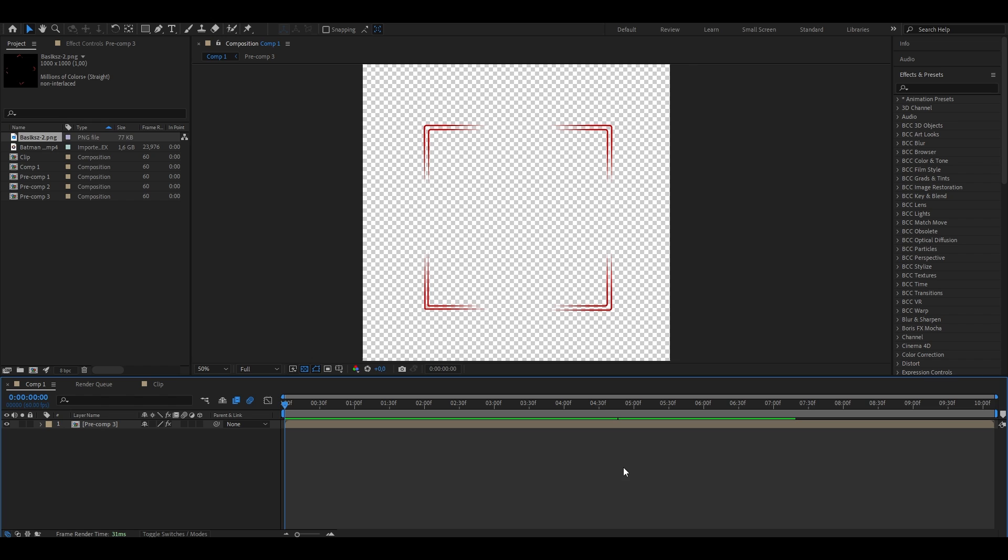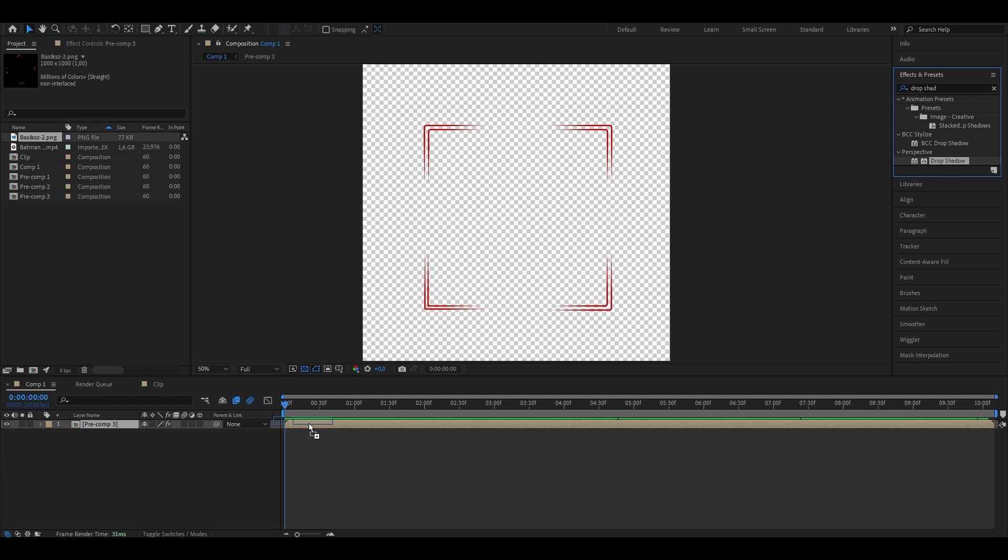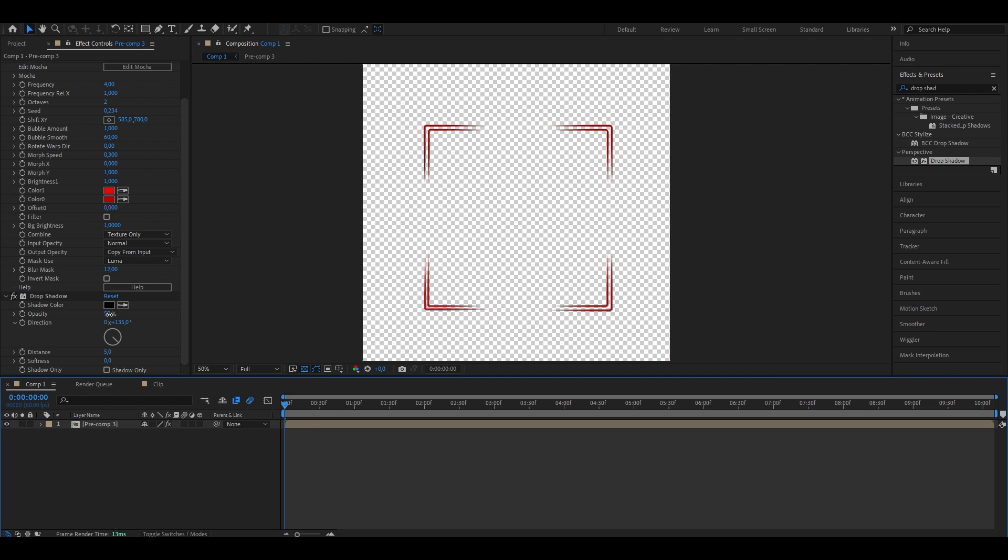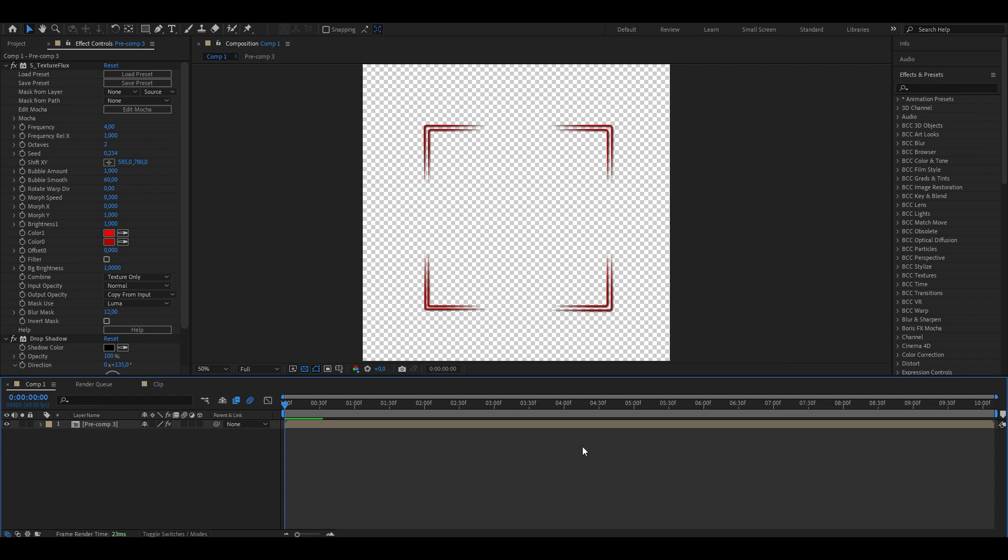Next, I want to add a bit of depth to it. So I'm going to go ahead and search for a drop shadow. Drag it onto the layer and I'm going to put the opacity from 50 up to 100. I'm going to leave the distance at five and put the softness to 10. And for the final touch, I'm going to go ahead and add a glow.